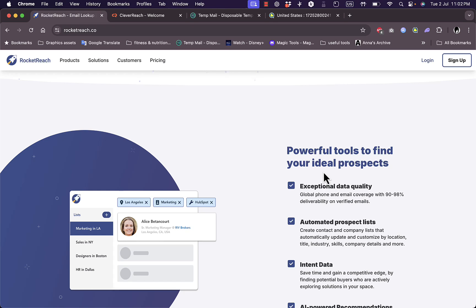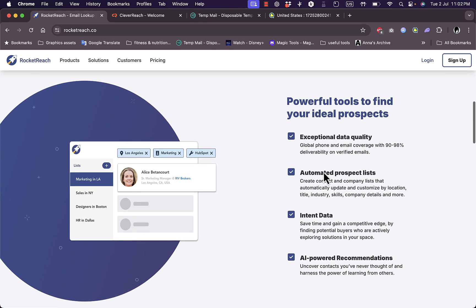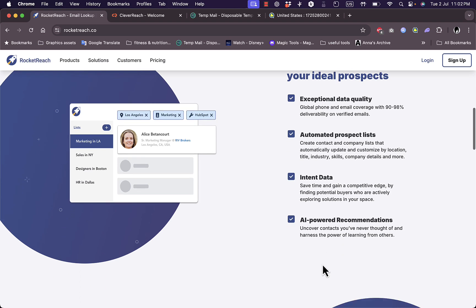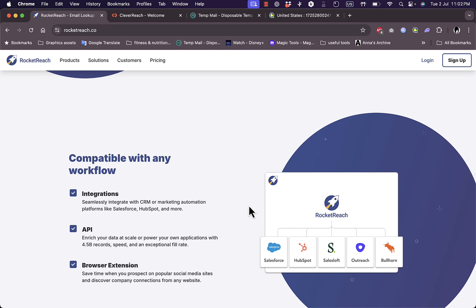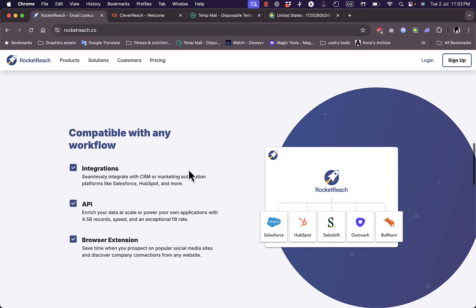They offer a powerful tool to find your ideal prospect with exceptional data quality, automated prospect lists, intent data, and even AI-powered recommendations. They can integrate with many popular platforms in the business field.